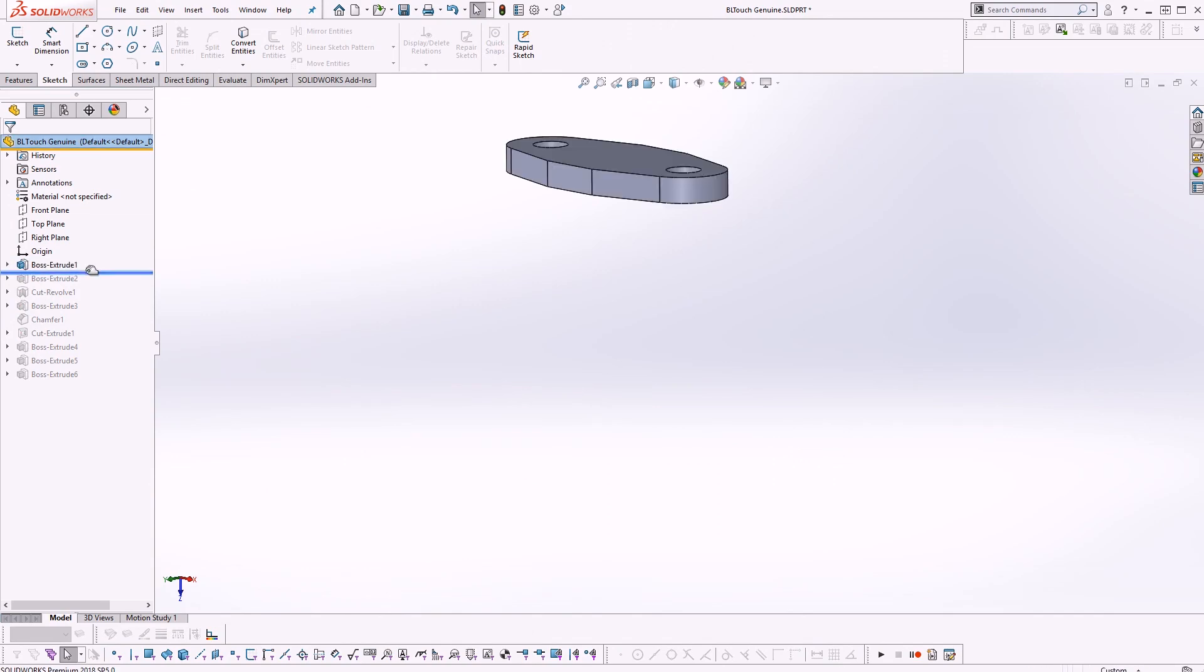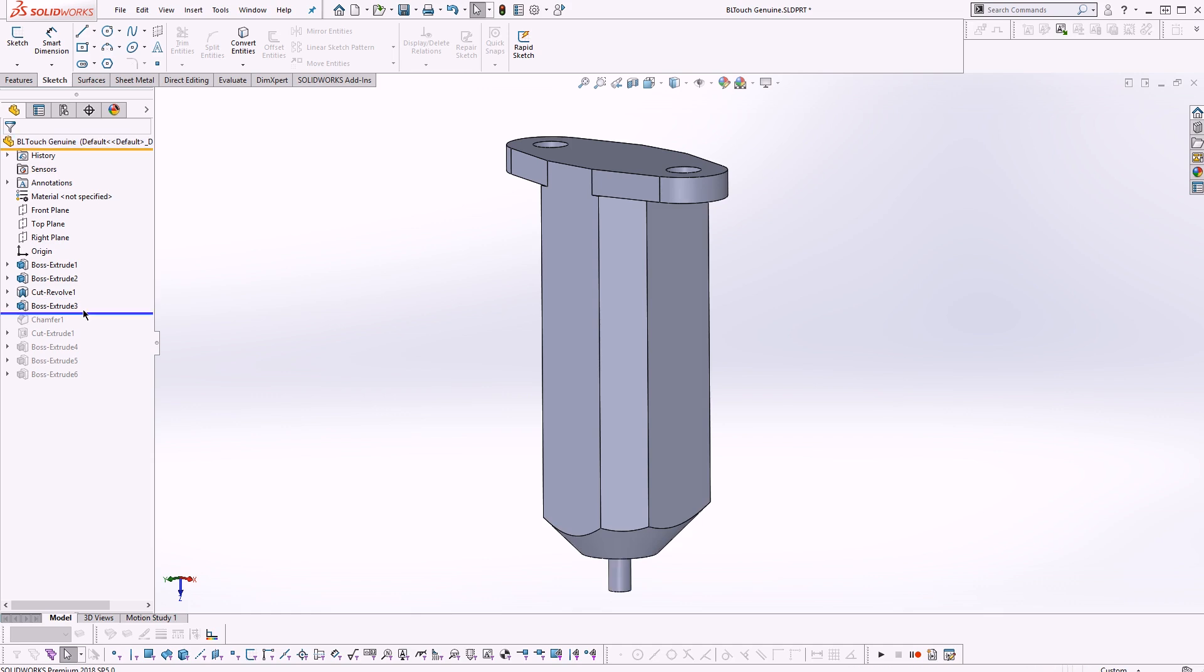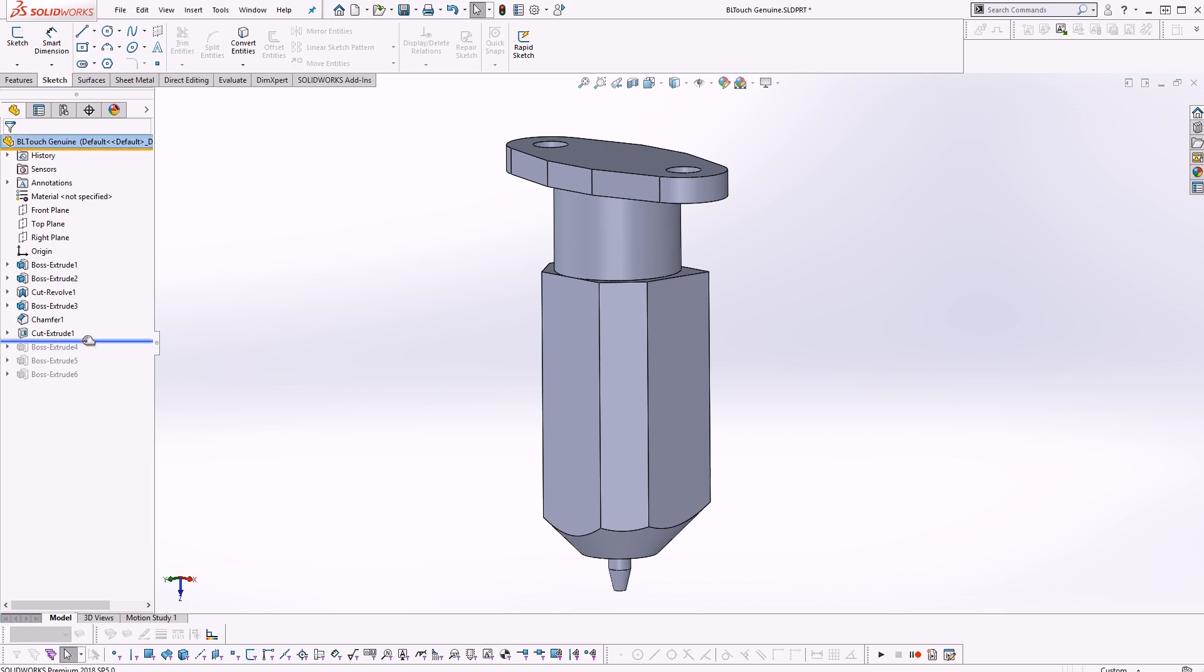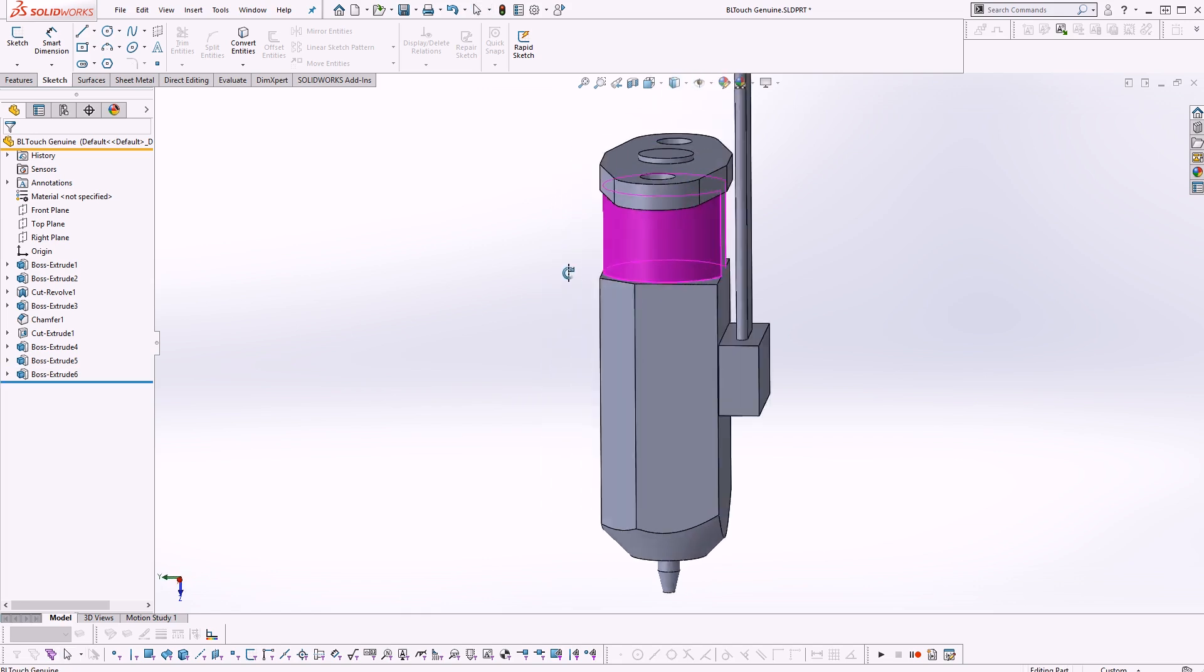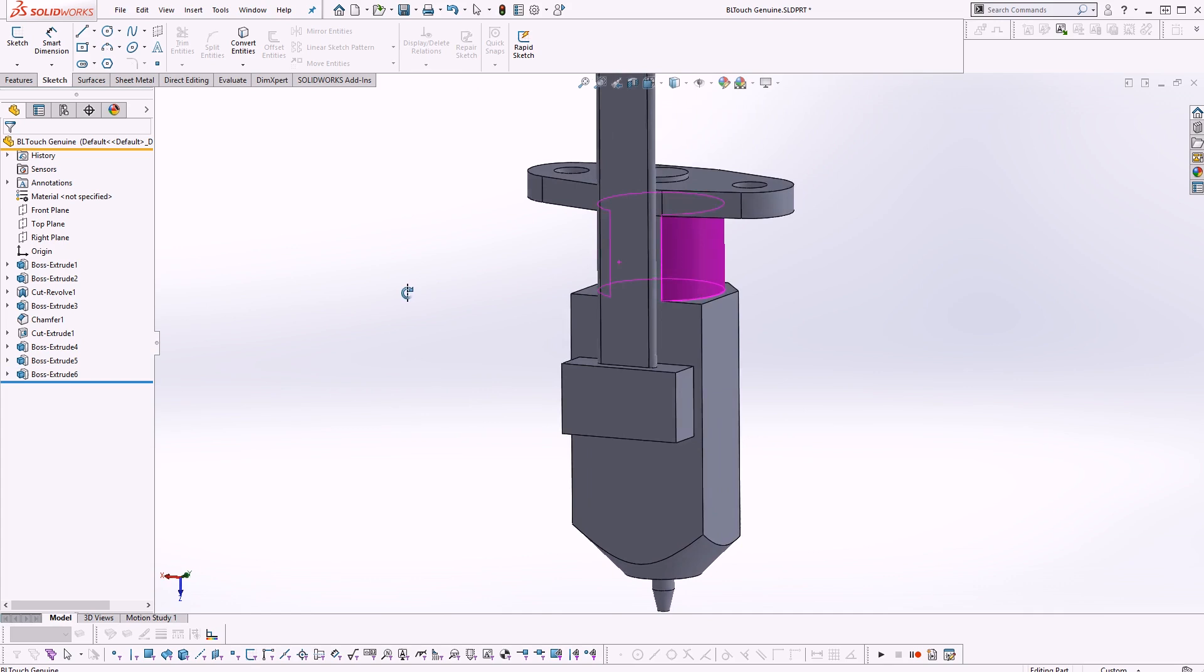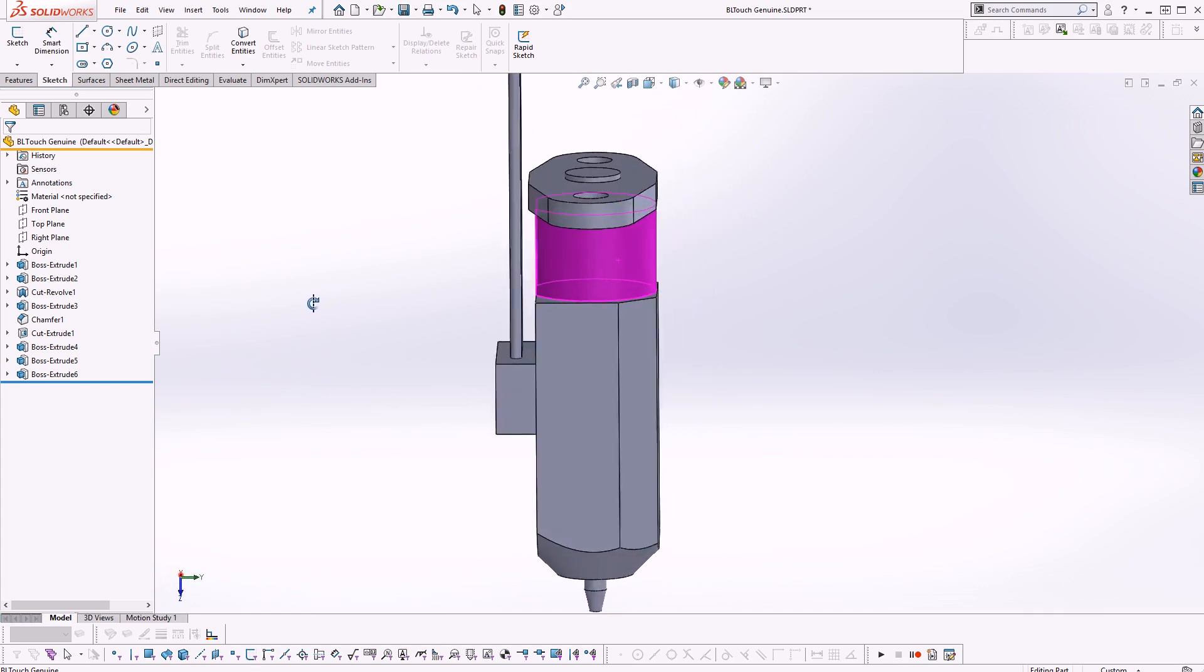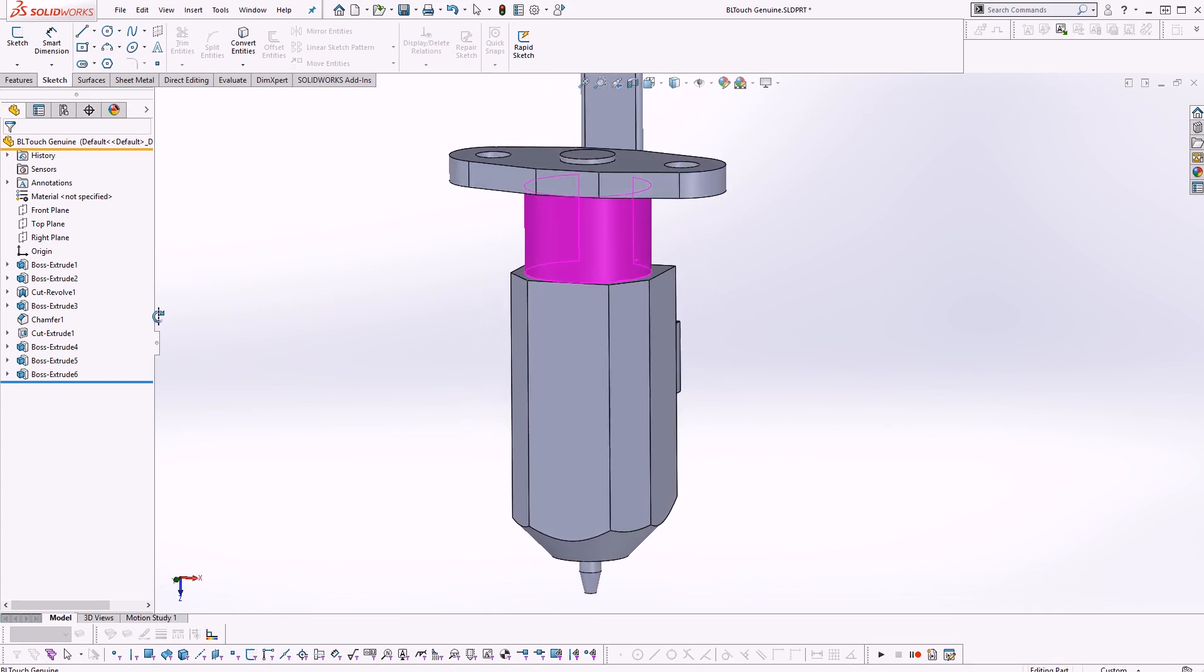I then moved into CAD where I first drew up the actual BLTouch itself. That gives me an excellent reference model to work against so I don't forget any design factors such as the size and access that I need to various places, making sure I can pass the cables where I need to pass them.